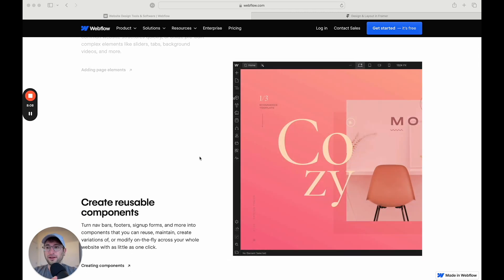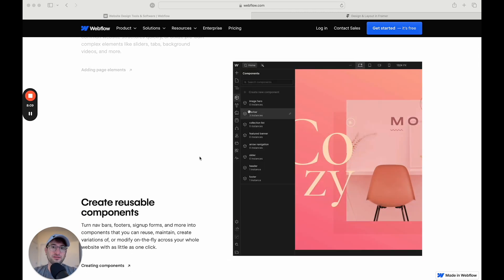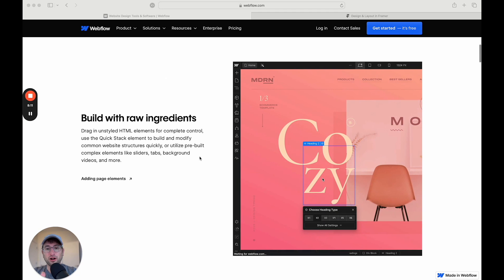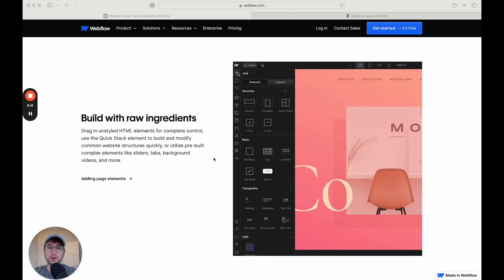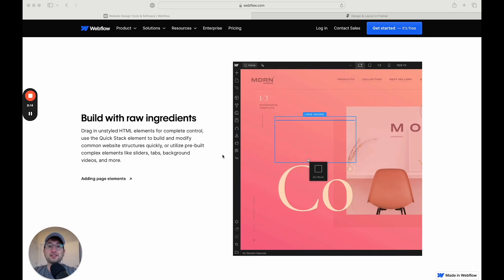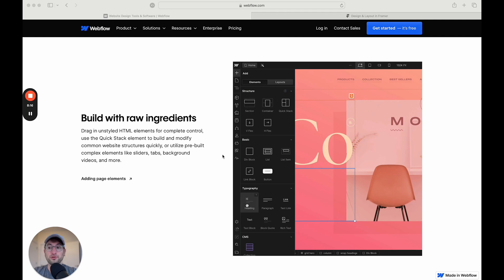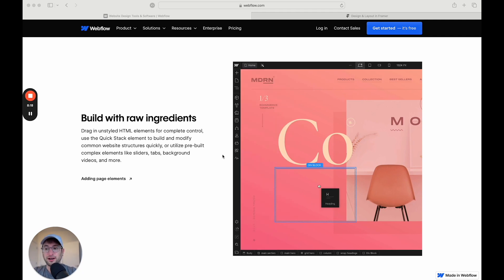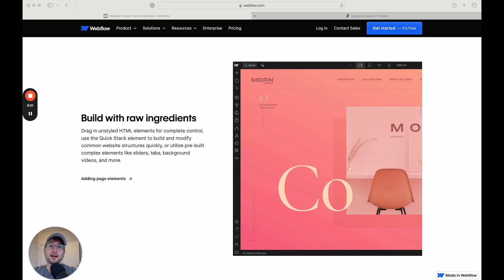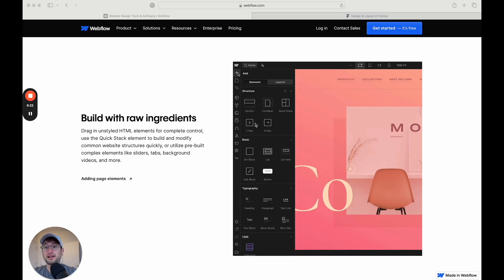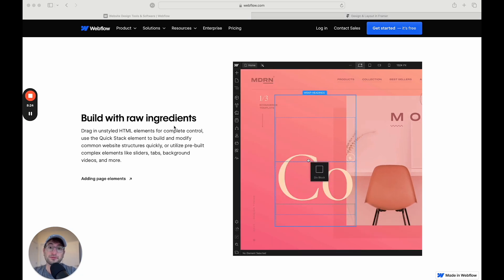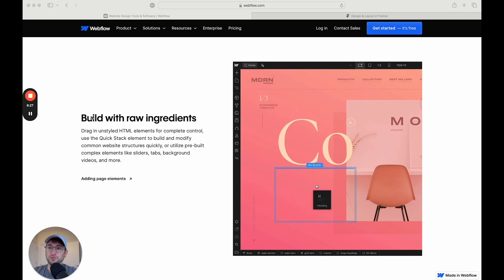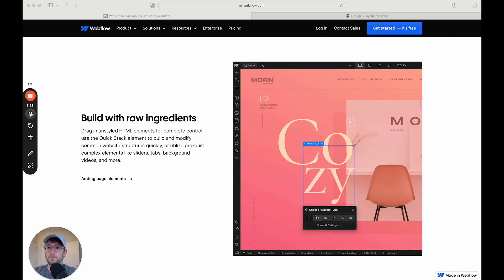One big advantage of Webflow is that you can export all of the code from your site that you design in Webflow. And if you want to host it elsewhere, you can do that. With Framer, you cannot do that. So that is something that is important to keep in mind and something that would make some people choose Webflow.